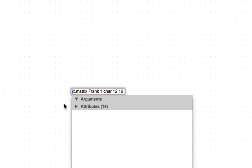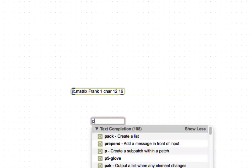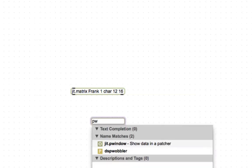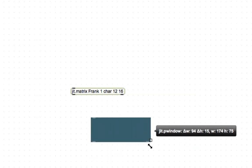So that's everything we got. We've got the name Frank. How many planes? One. Sometimes this is called the plane count. The type of data is C-H-A-R character and then it's 12 by 16. Those are the things you need to know for a JIT matrix and now we need to look at it somehow. So let's type another new object and just start typing in P window and it'll come right up. JIT P window. The JIT P window, it's sort of like a JIT window but you can see it inside the patcher which is handier and you can resize it as you wish.